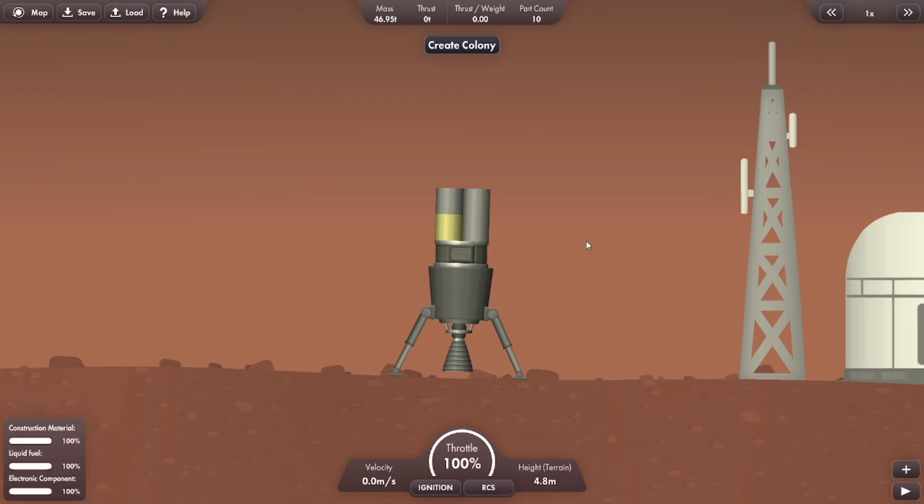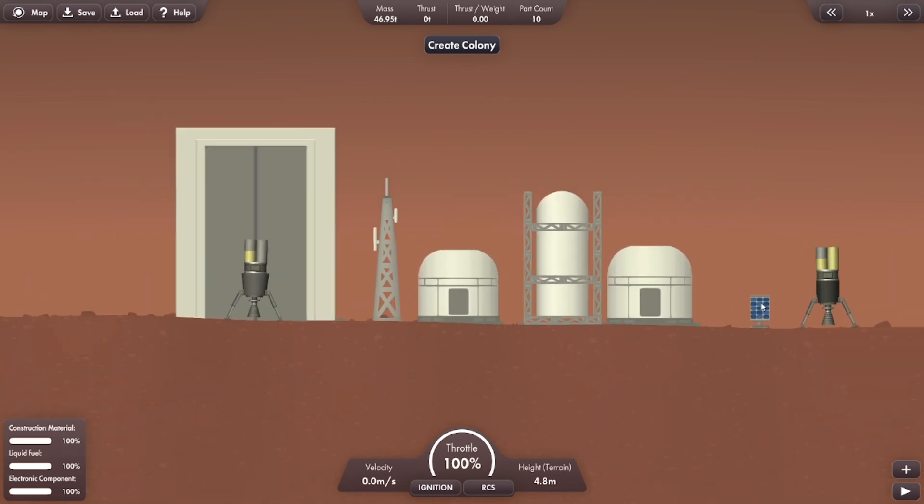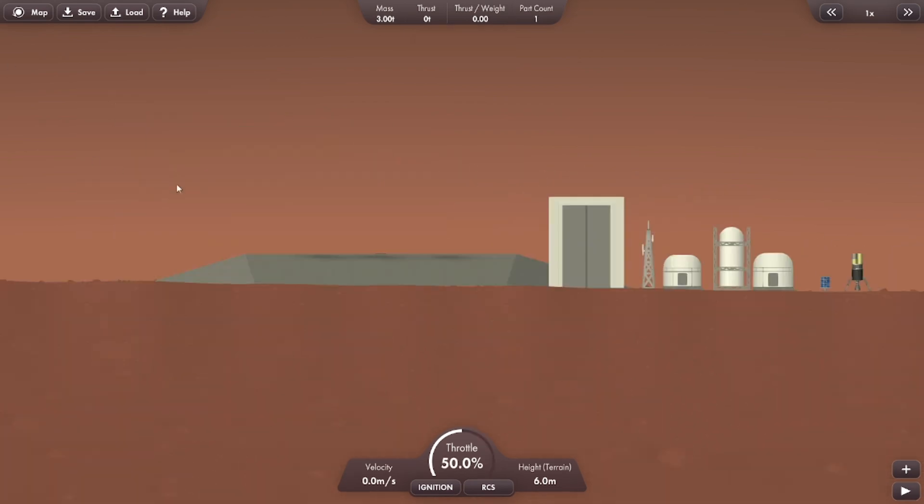This back and forth process gets a little long and just like that, we have got a launch pad as well. Meaning our colony is nearly fully complete.